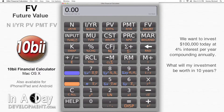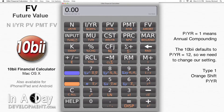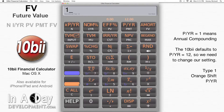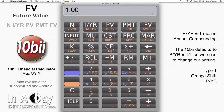Since we are compounding annually, we will need to change our payments per year to 1. I hit 1, then orange shift, then PYR. We can see that I am now set to use 1 payment per year, here in the bottom of the calculator's display.